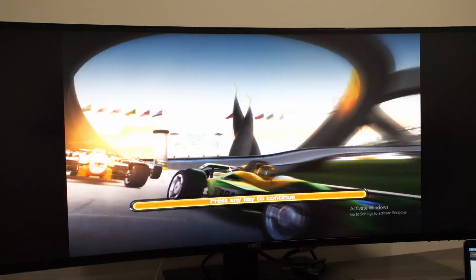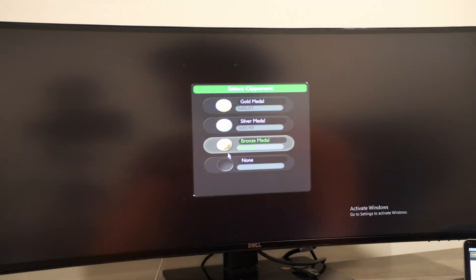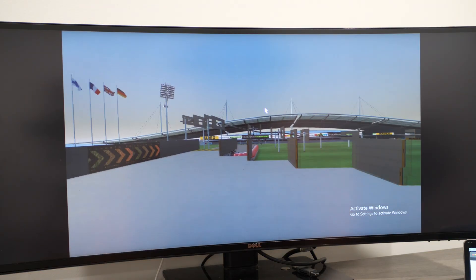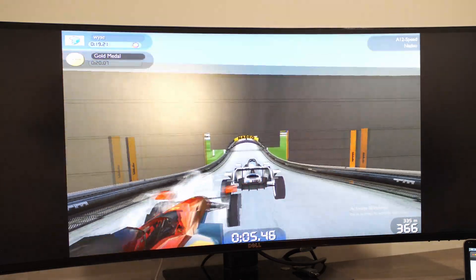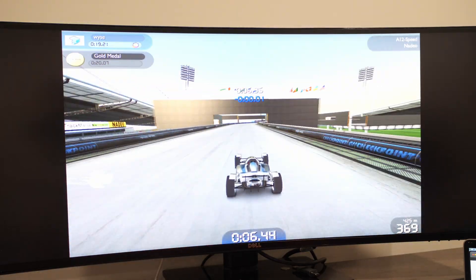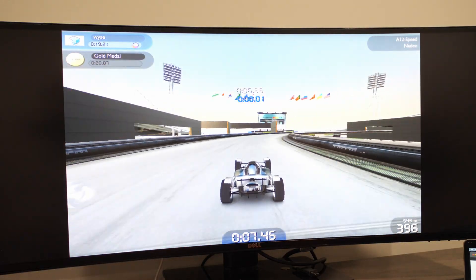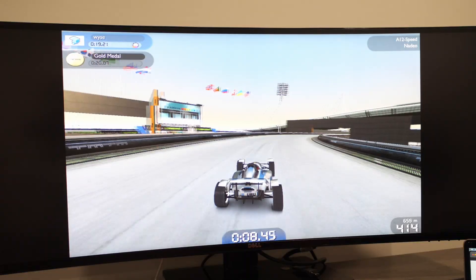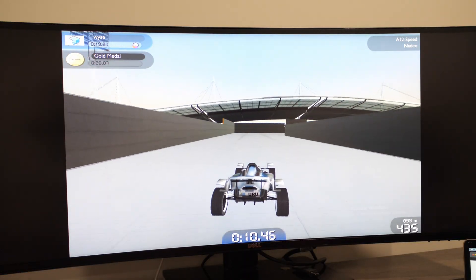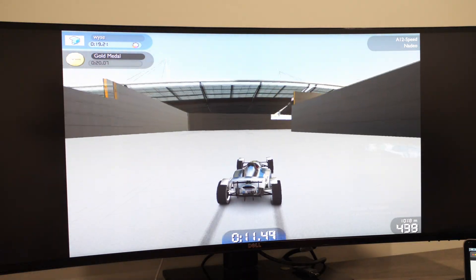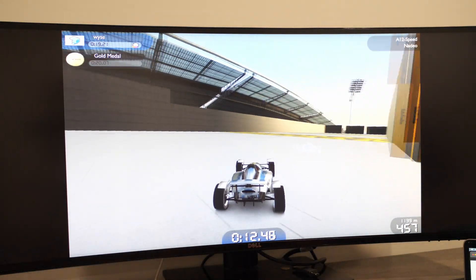Now, lastly, let's try Trackmania Nations Forever. And, as we can see, we're hitting a frame rate of 55fps represented across all the maps. This is a very playable experience.